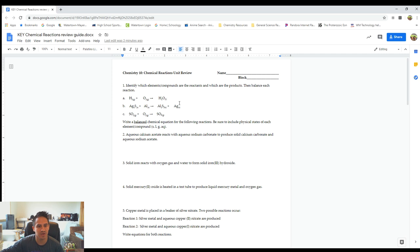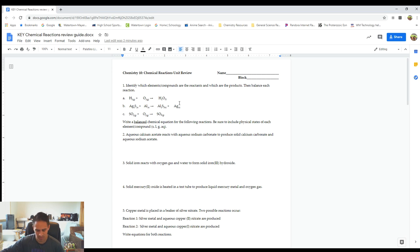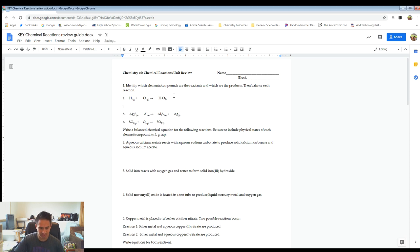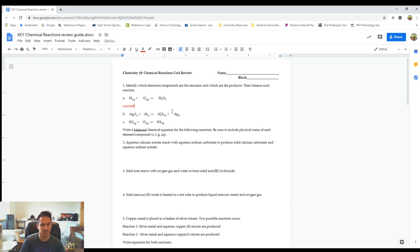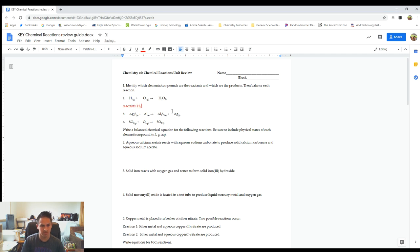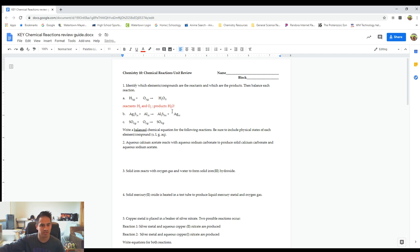Alright, start with number one. It says identify which elements and compounds are the reactants and which are the products, then balance each reaction. Remember that reactants are written on the left side of the arrow and products are written on the right. So reactants are going to be H2 and O2, and the product is going to be H2O.